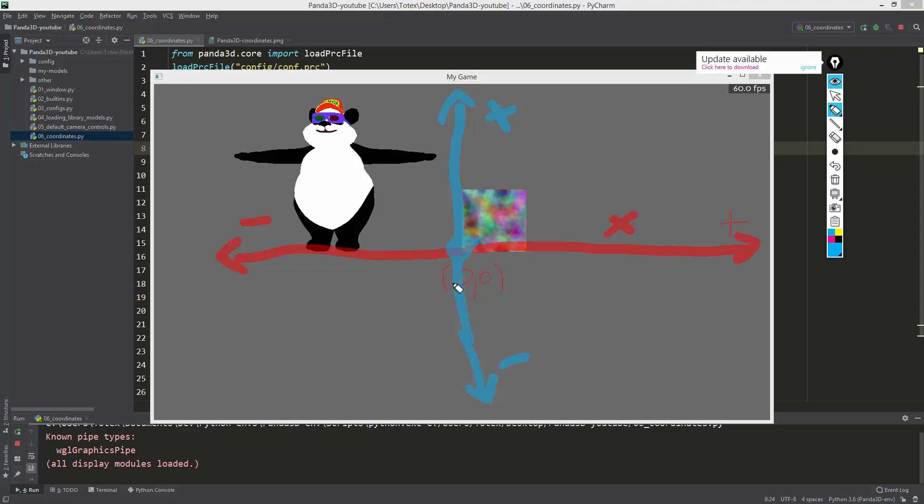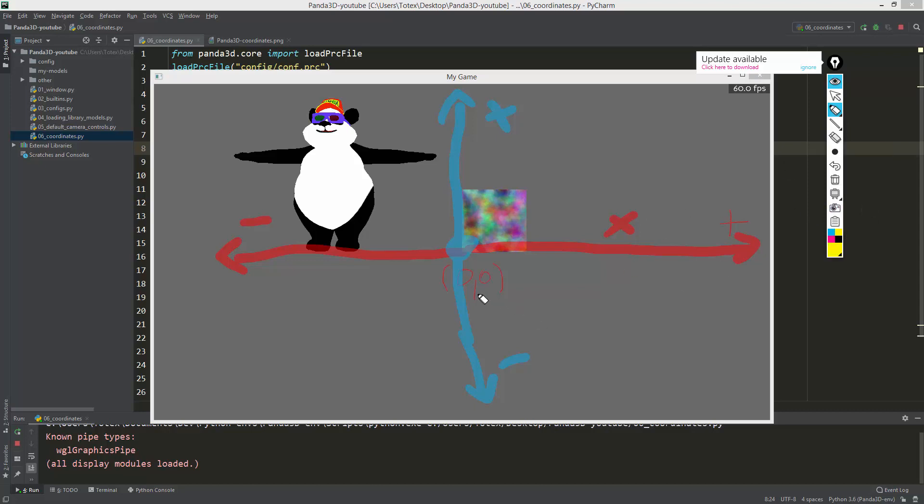This box is not centered but it goes from zero zero. The Y goes away, so if we rotate the screen this will be this axis. This will be the positive and this will be the negative Y.